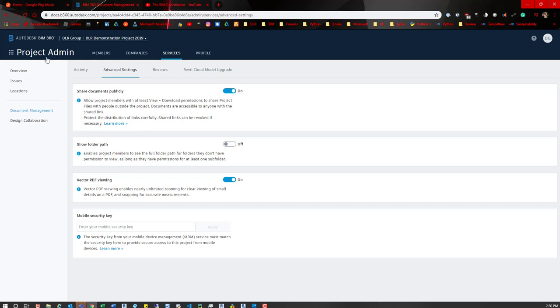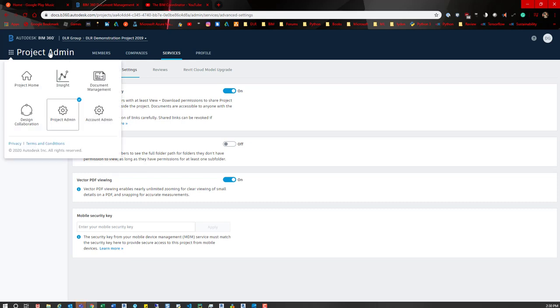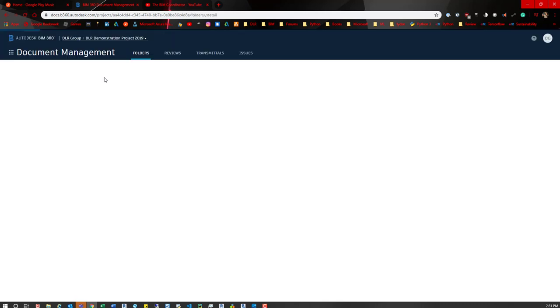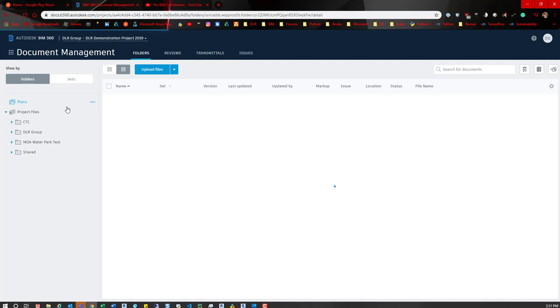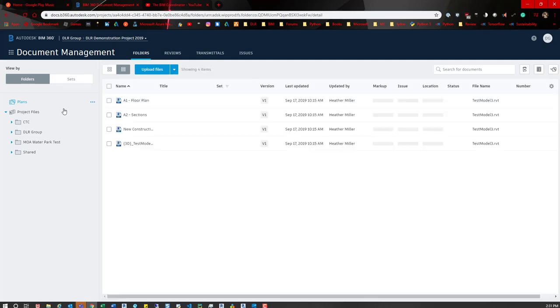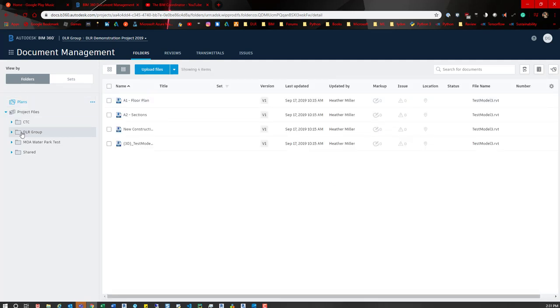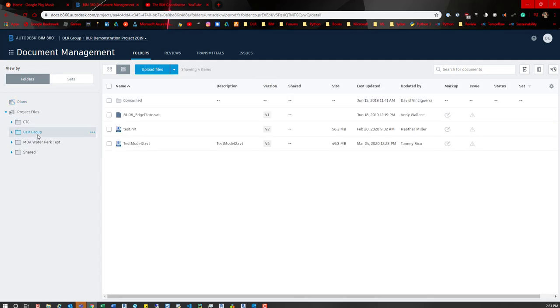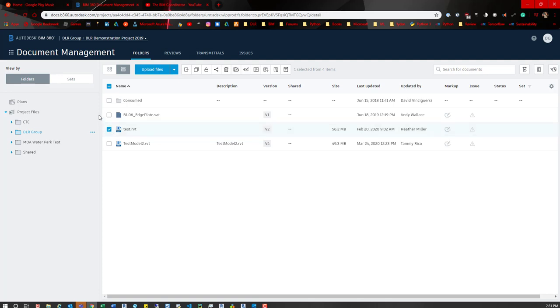So we go back to project admin, we can jump to document management, and then from here what we can do is go to a model. So if we go into this folder, there's a couple models in here. We can grab this test folder and then up here there's this share icon.